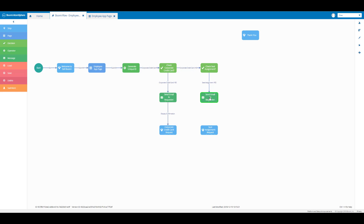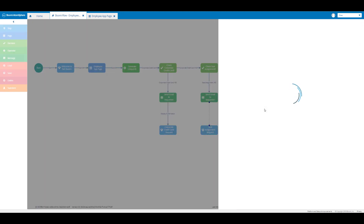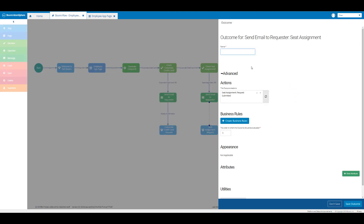Then we're just going to create an outcome from our message element to our step element and we're going to name this outcome 'display confirmation', then click on save outcome.